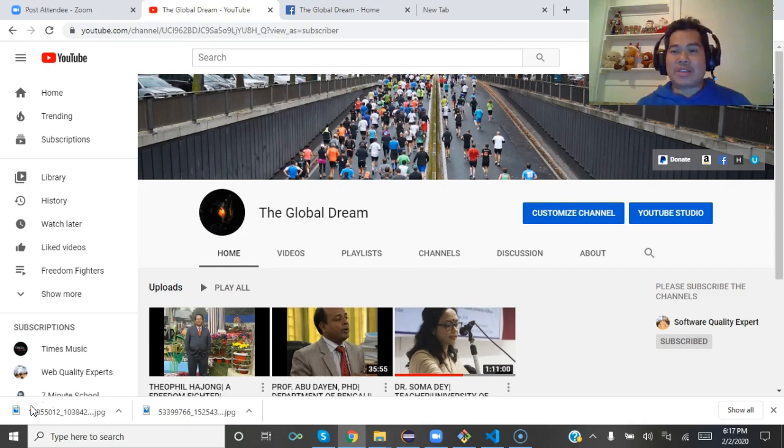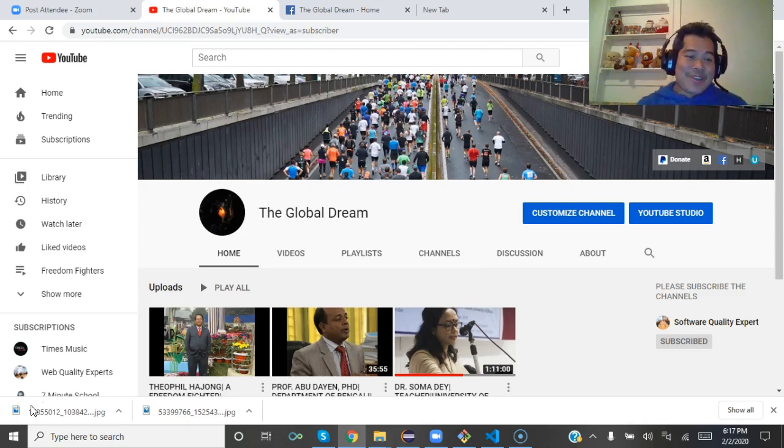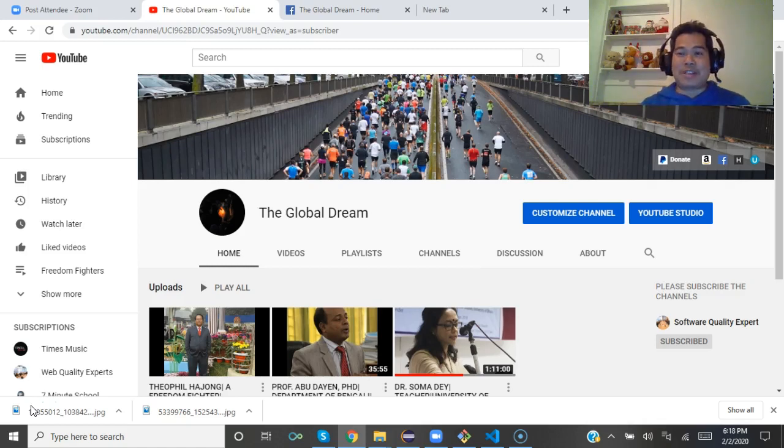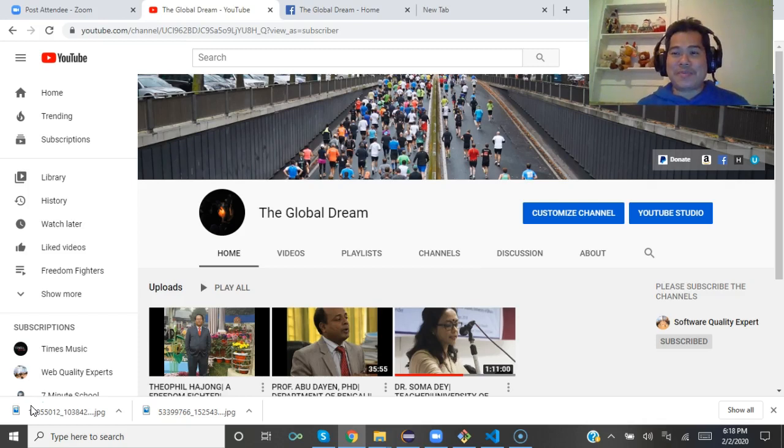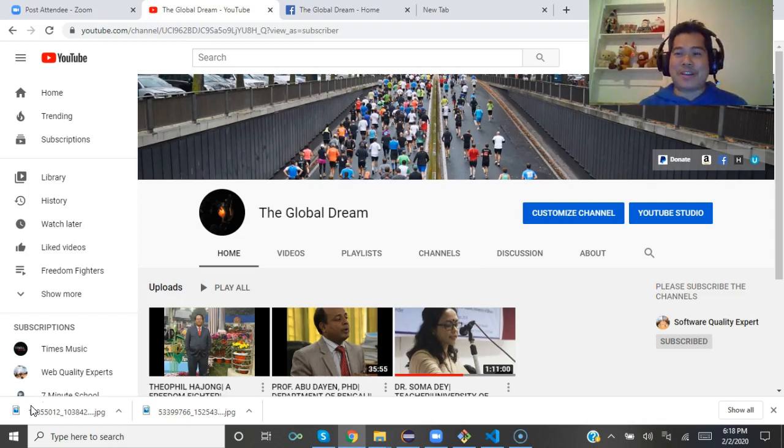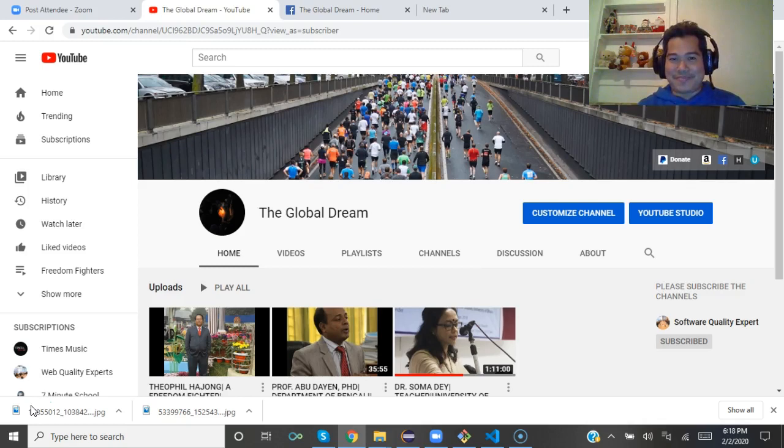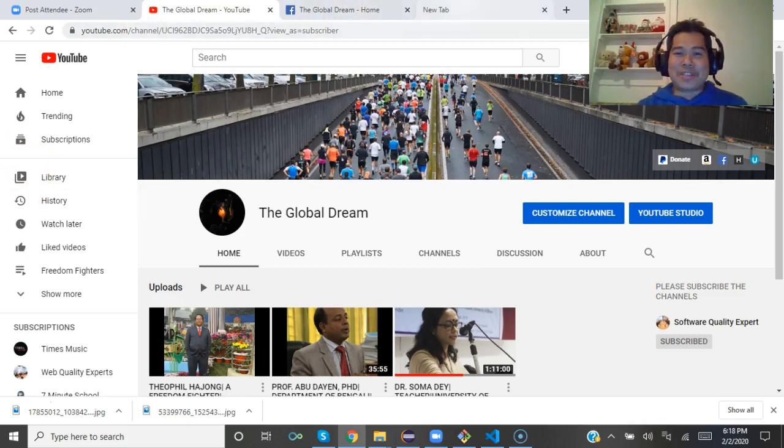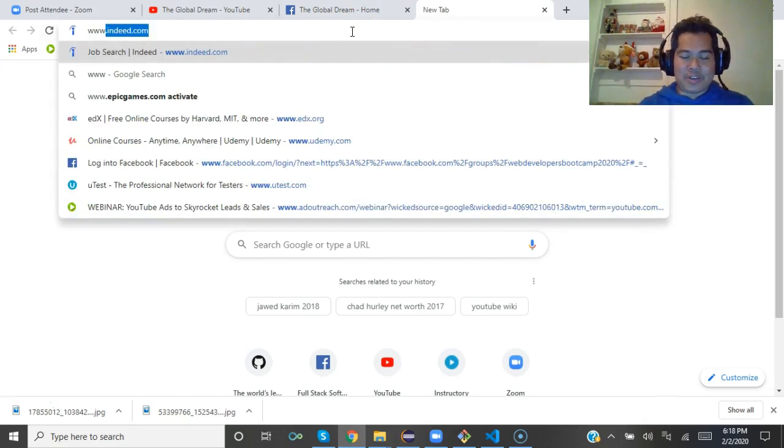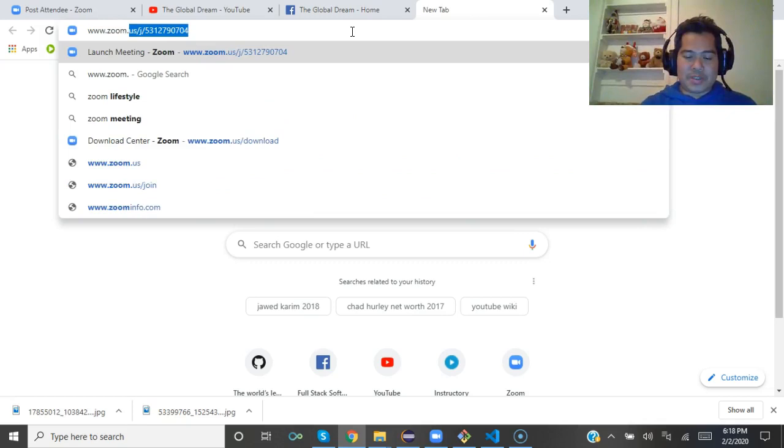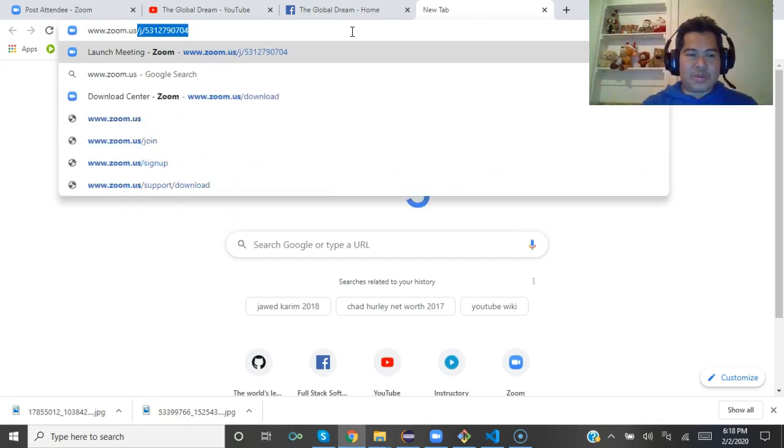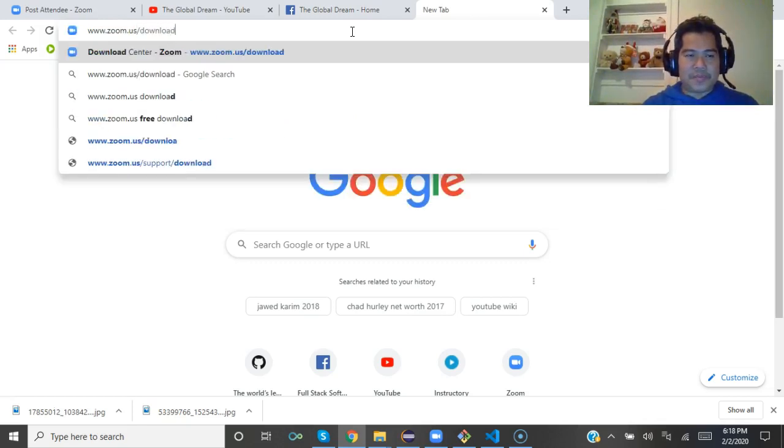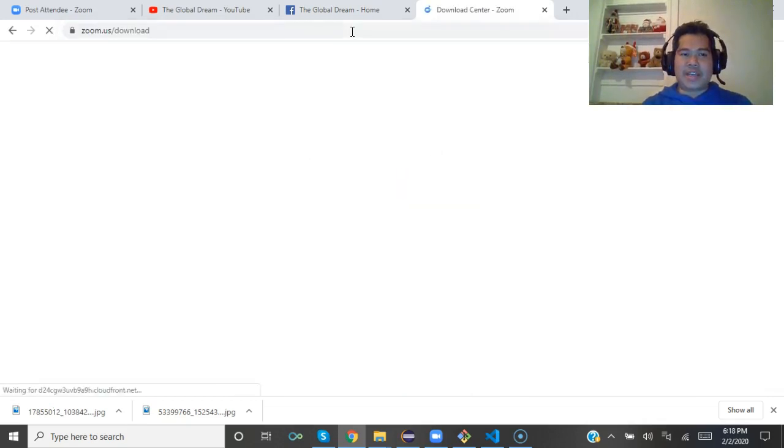Zoom.us is the best option. I'm going to show you right now how you can download and install it on your device, especially on your laptop or computer, so that you can very comfortably and smoothly face an interview with the Global Dream. I'm going to navigate to Google and just write www.zoom.us download and click on enter.